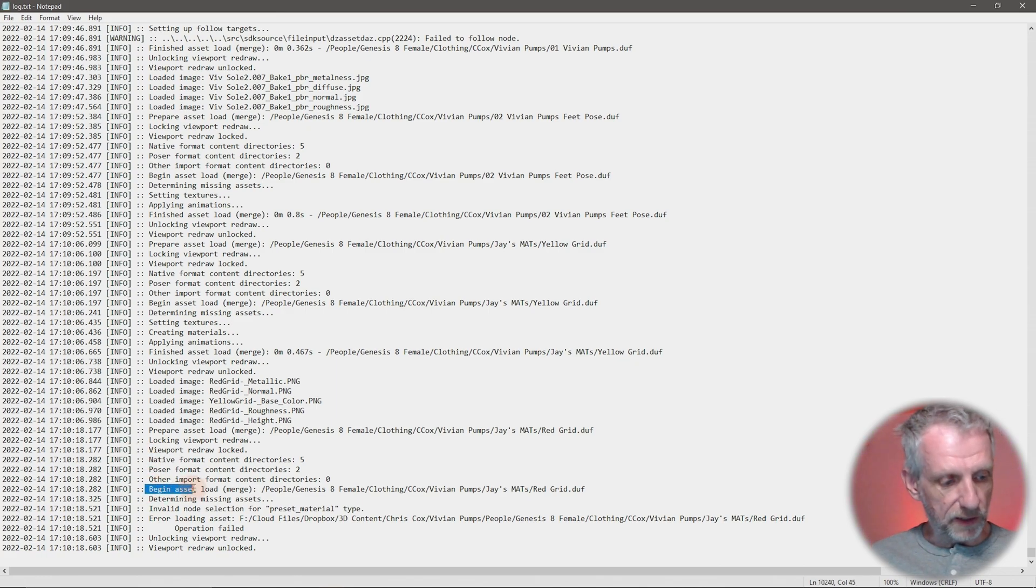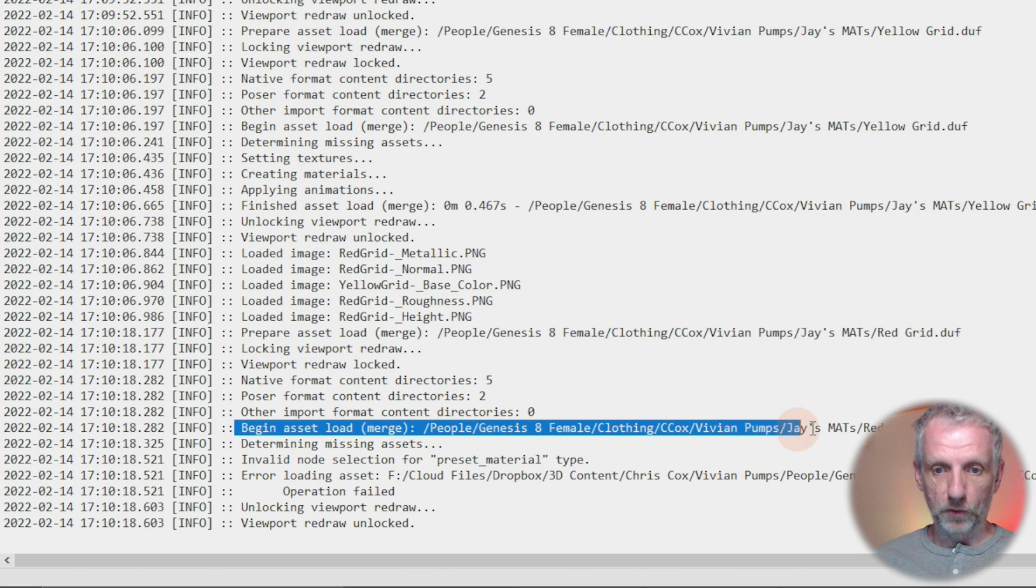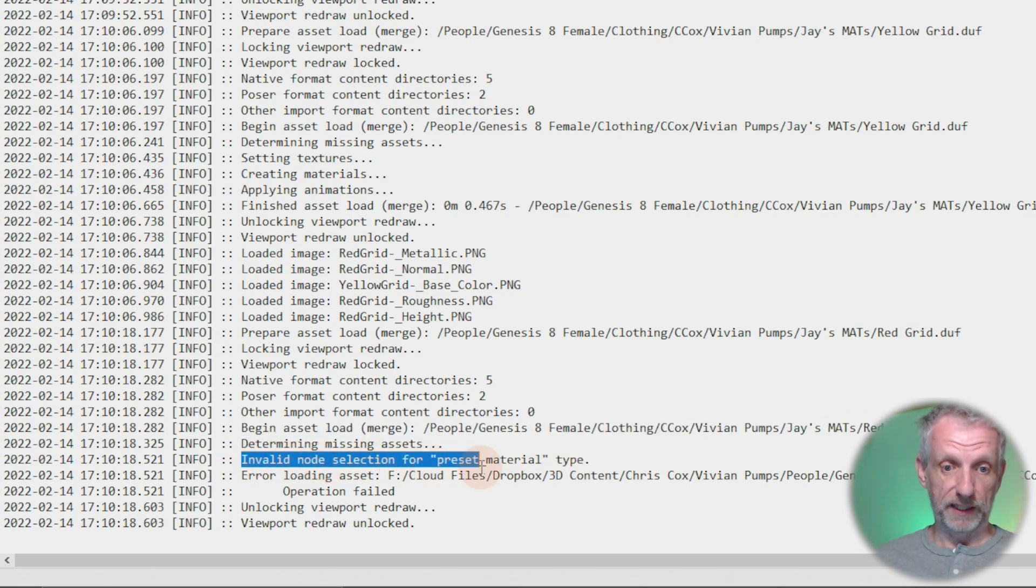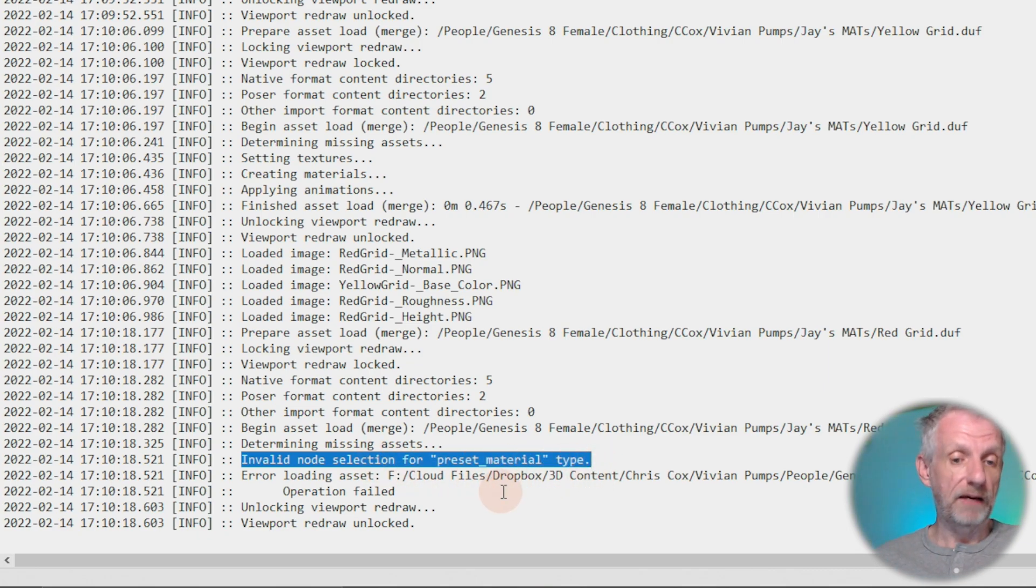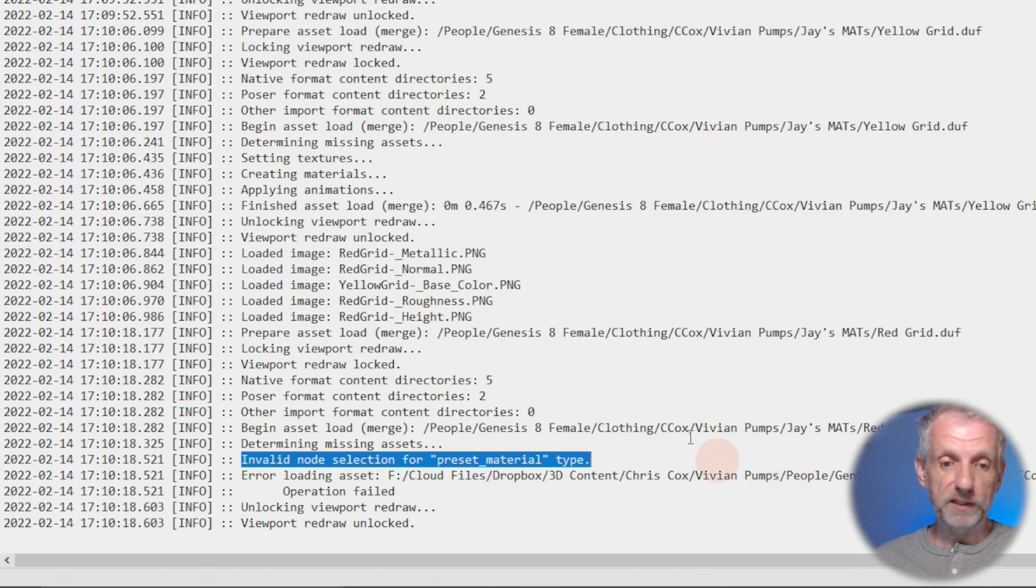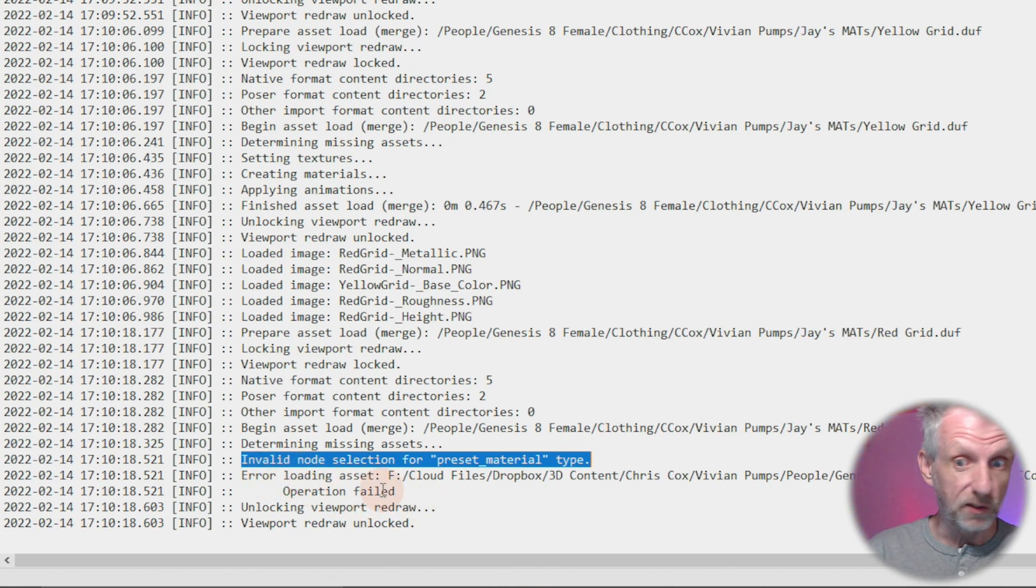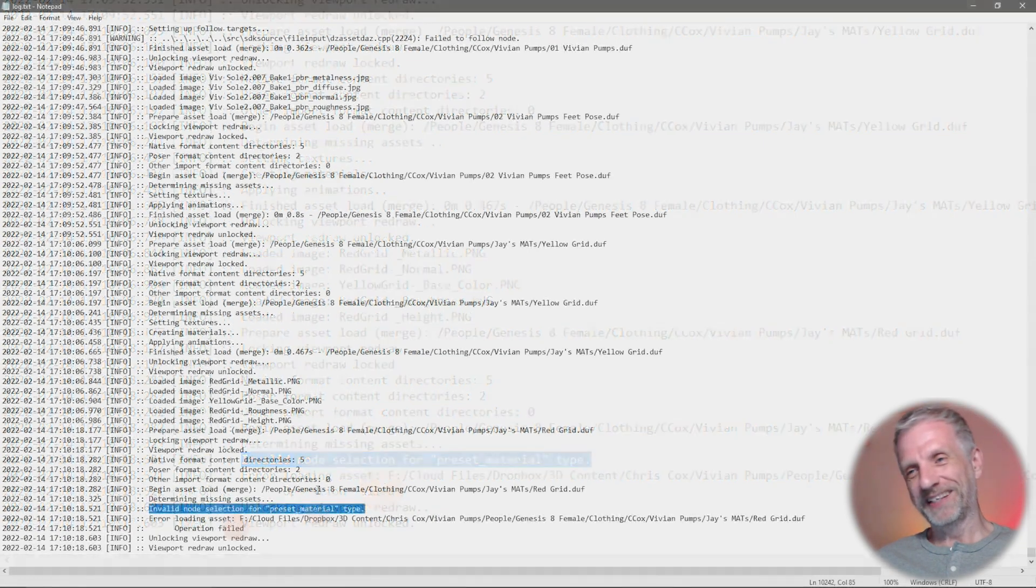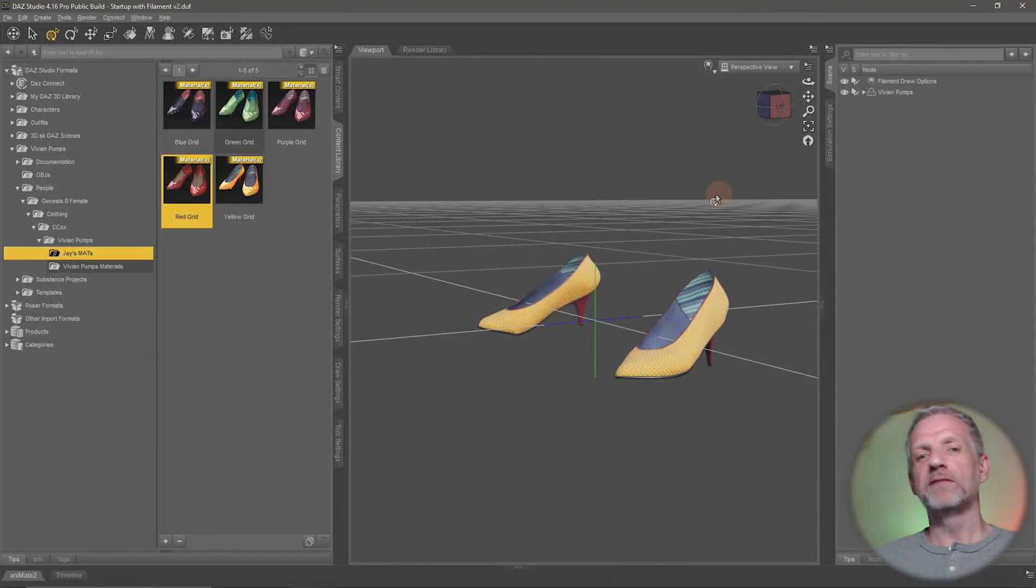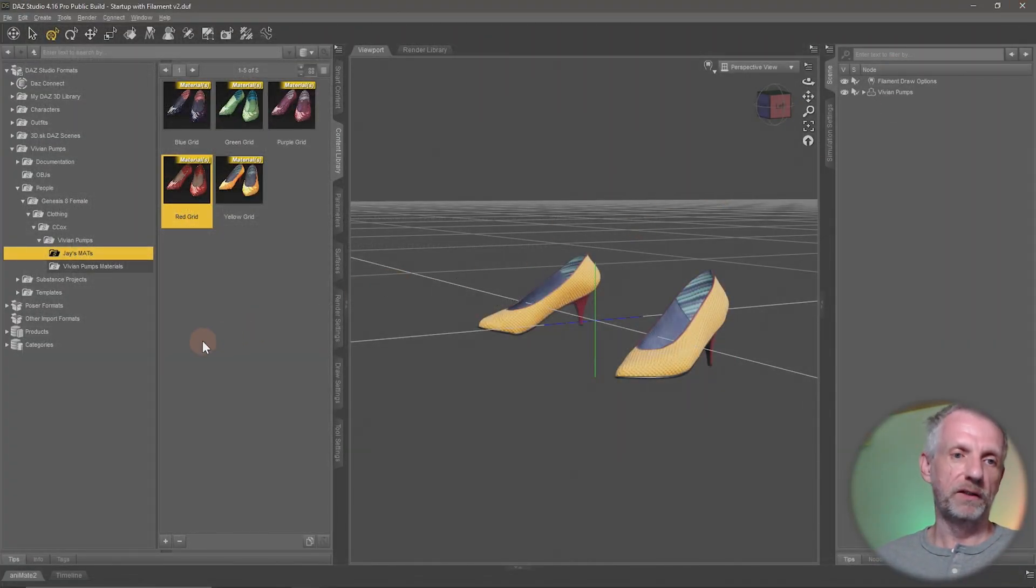Begin asset load there it is it's trying to load the file that I told it and then it says determining missing assets invalid node selection for material preset type that's the actual problem so I didn't have anything selected on to which something was supposed to be loaded and this thing was loaded and I just said it's nothing worked so that's what it's telling me what it's not saying and what it means is I'm really sorry Jay I've tried hard it just didn't work out it just didn't say it in so many words so in case you have an error even with rendering or whatnot that's where to find it.